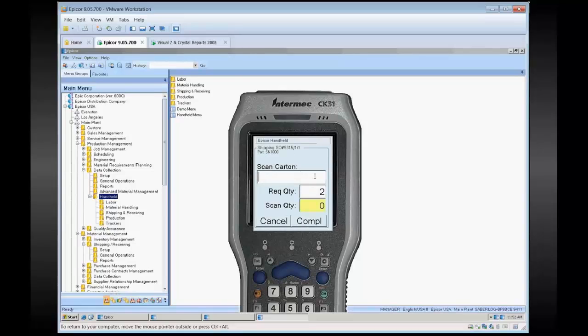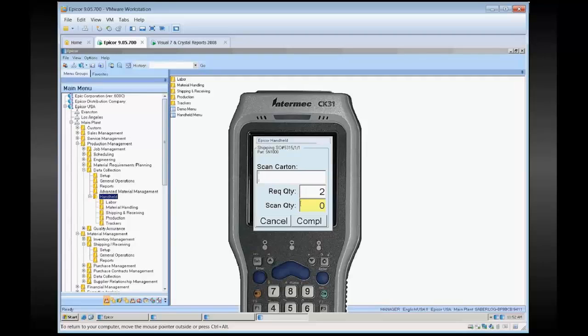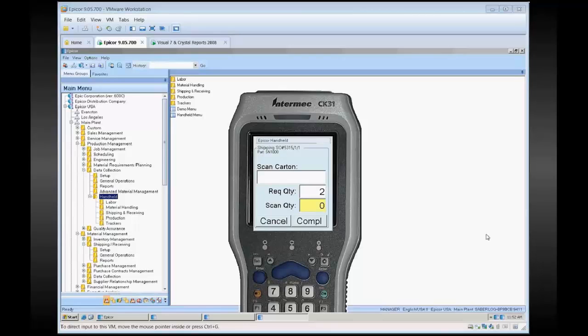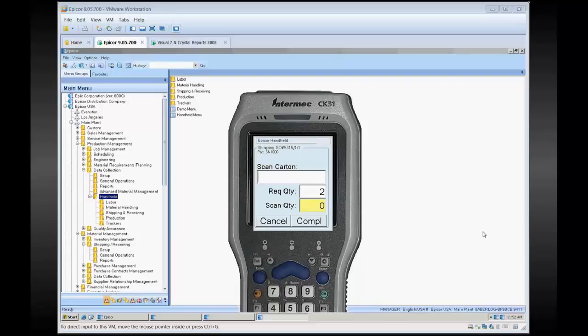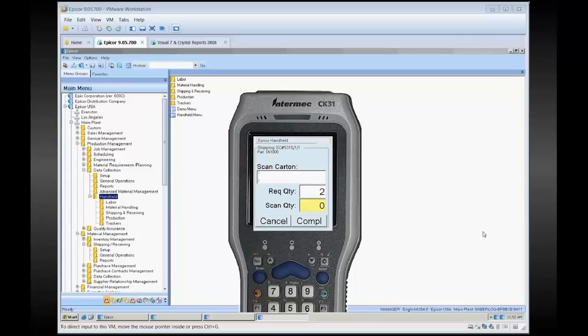From here it brings you to the screen where you tell it what the individual things shipping are. You can see your required quantity here, how many you've scanned in, and the part number. At this point you scan in whatever piece of information tells you that you've got a valid scan. What I've got configured here is using serialized parts. So each part I'm going to scan in is a serial number, and each one counts for a quantity of one. If you're looking at lot controlled, it looks at what the lot quantity is and that's the quantity it completes.